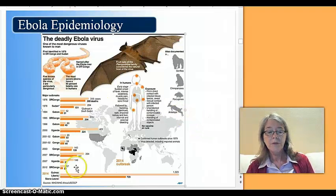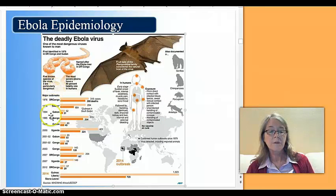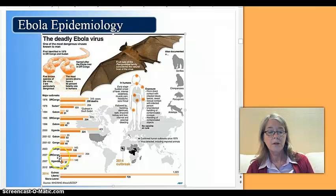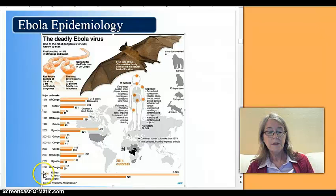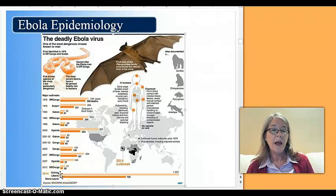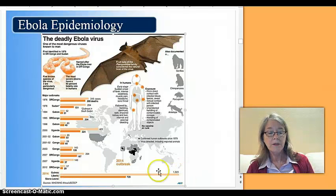They were showing different locations and case numbers. Uganda and the Democratic Republic of Congo had the longest history of cases. In this particular earlier outbreak, that's the lighter orange bar. But then in 2014, countries that don't normally have Ebola — Guinea, Liberia, and Sierra Leone — had many, many more cases.